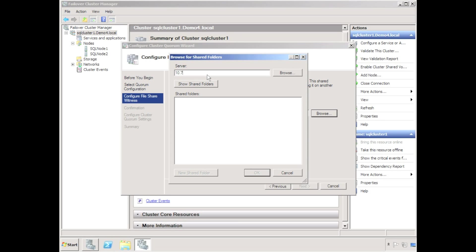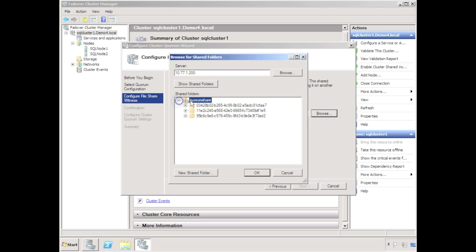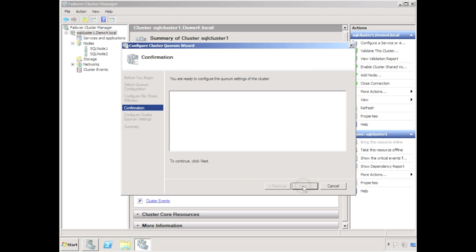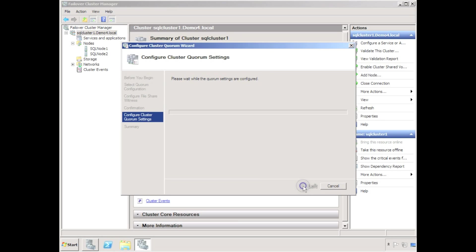I'll configure a file share witness folder on the network. This will assist with cluster arbitration in the event of a single node failure.